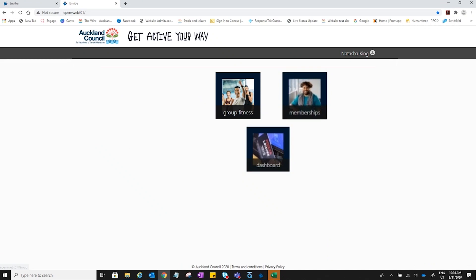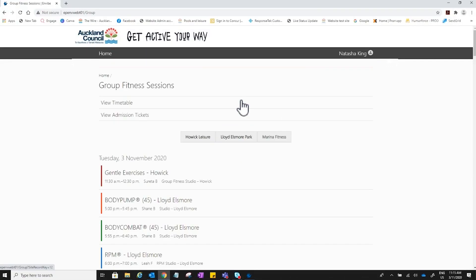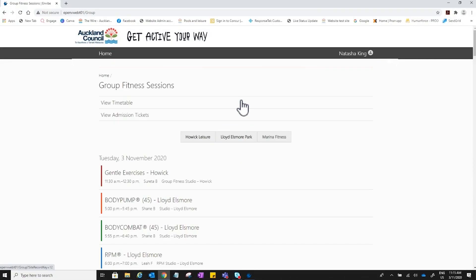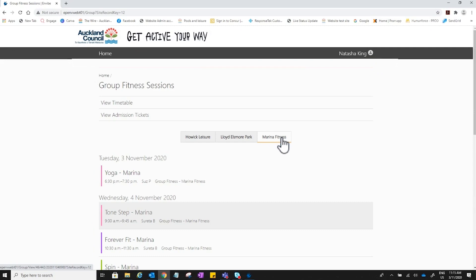The home page displays the services available on the portal. To view timetable, click on the group fitness tile. To narrow the choice, click on the centre you are interested in. You can now browse all the classes without needing to log in.